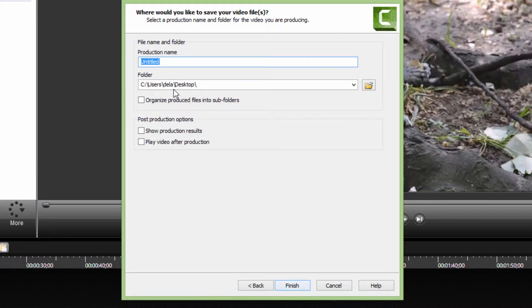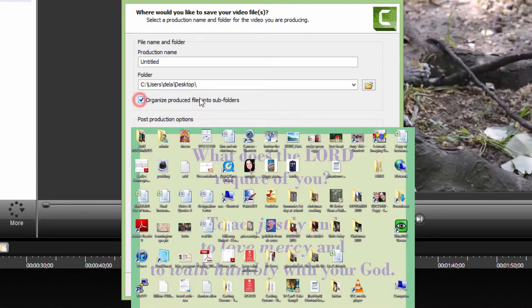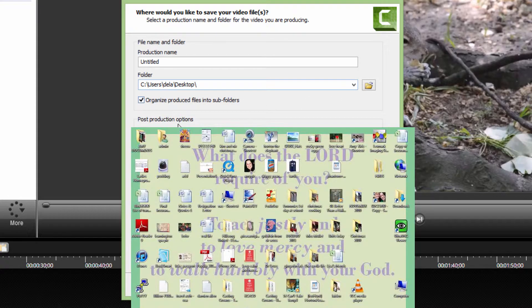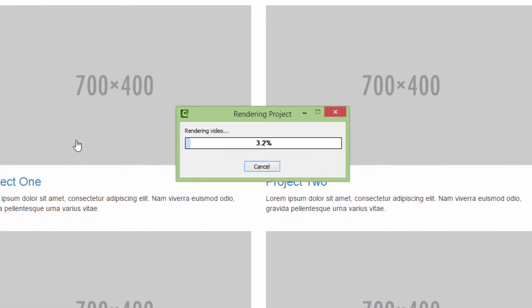I will export it on my desktop. Organize produced files into subfolders. Click this because we will use this folder to import it very quickly. If you don't click this, your desktop will be swarmed with files and folders. Be sure to click this to save yourself time cleaning up. Click Finish.